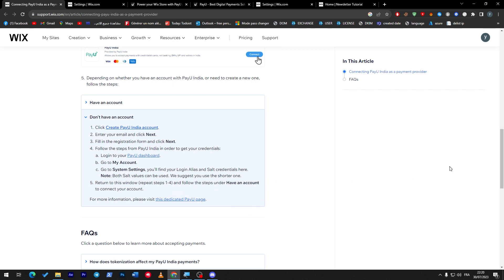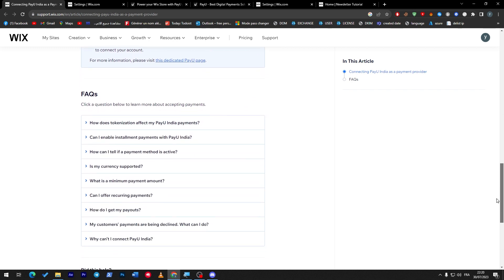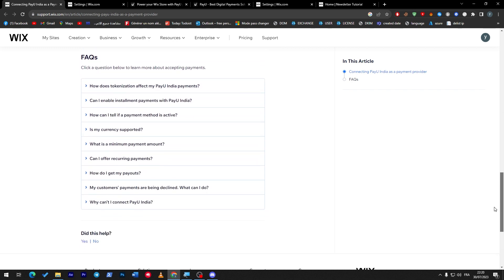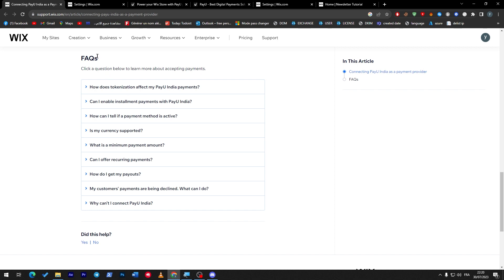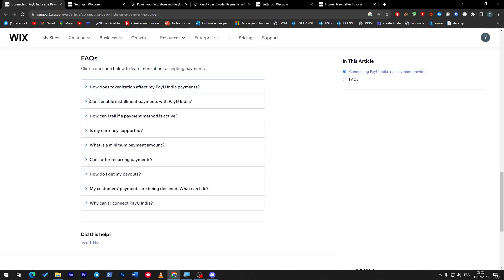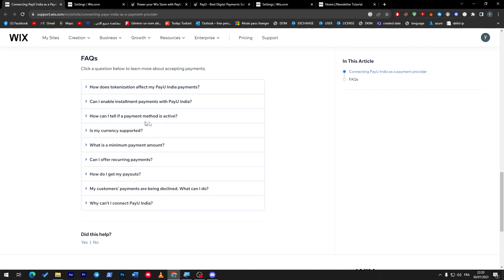Maybe you will have more questions about PayU and how to connect it to your Wix website. Make sure to check these frequently asked questions on the bottom of this page. This is a whole article about it. Make sure to read it all so you can have all the information needed about this specific thing. There is how the onboarding affects my PayU payment, how can I enable installment payments with PayU India, how can I hide a payment method, etc.